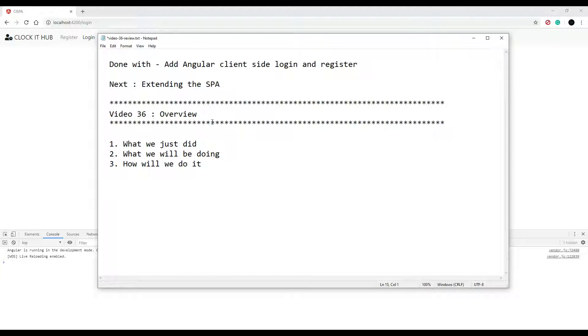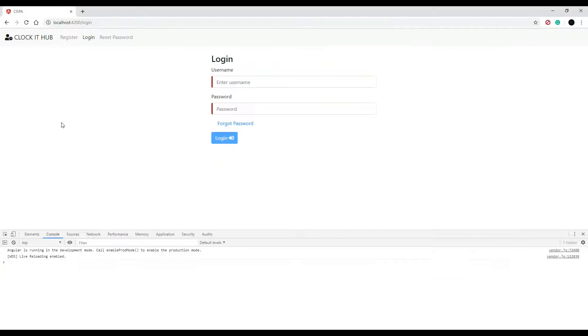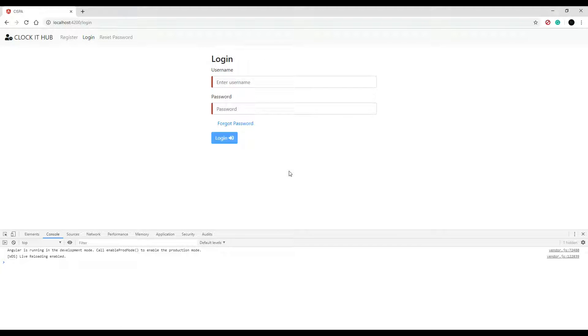This video is just going to be a real quick overview on what we just did and what we'll be doing in the next section. So what we just did was set up all our forms and we made HTTP calls to those APIs we created in the prior section.